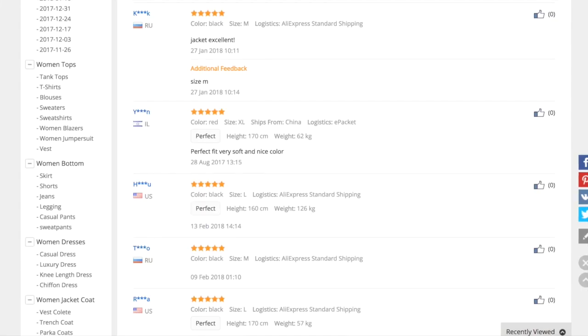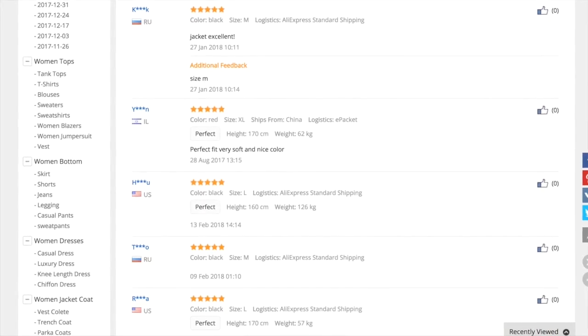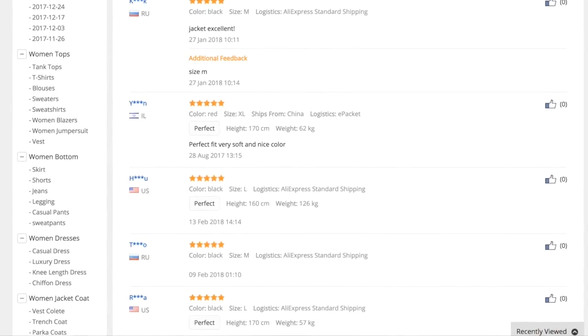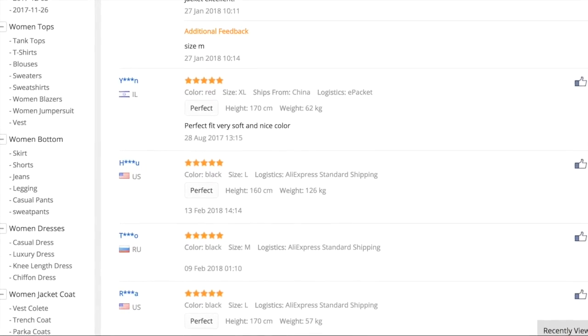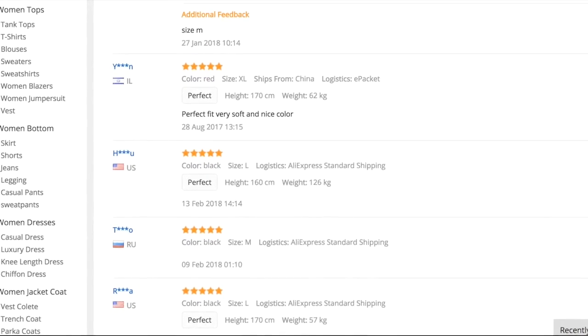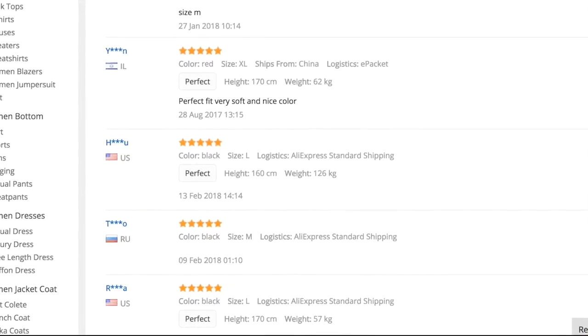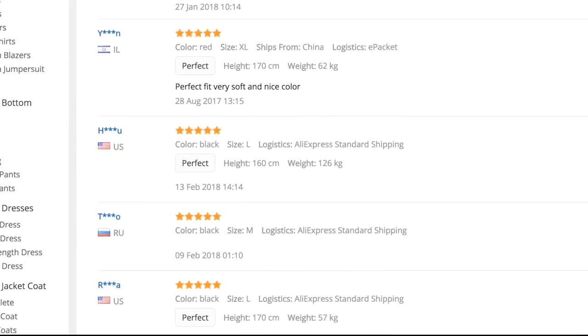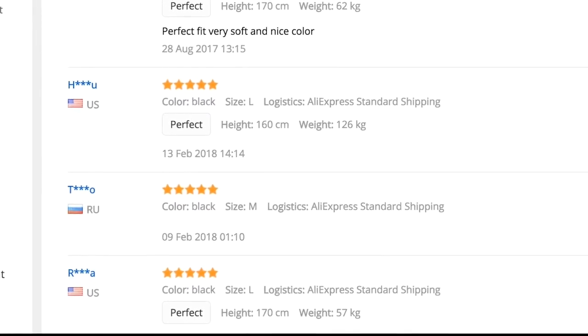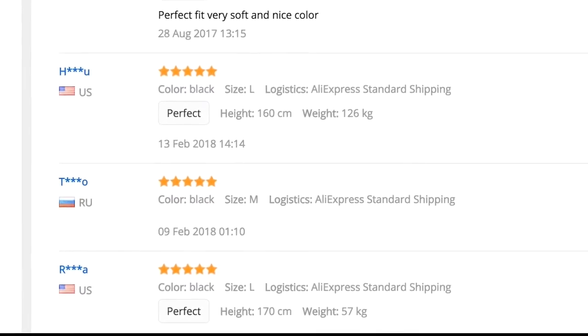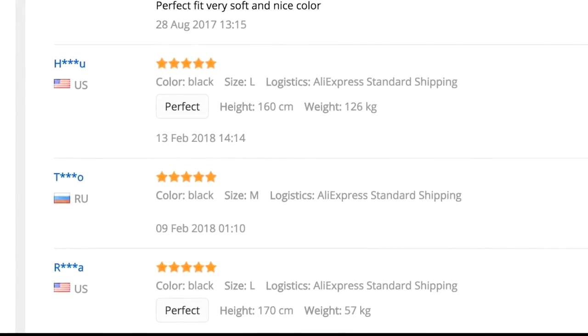Please note that the plugin skips reviews from the same users and reviews without any text. That is the reason why the number of imported reviews may be different from the number of reviews presented on Aliexpress.